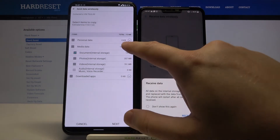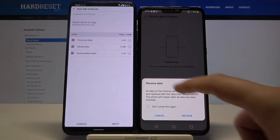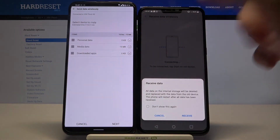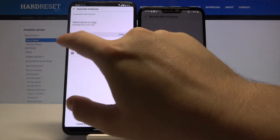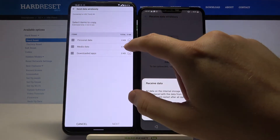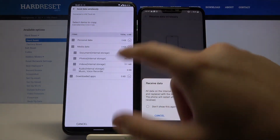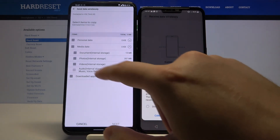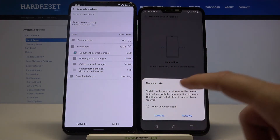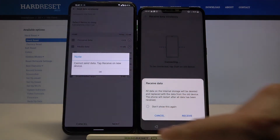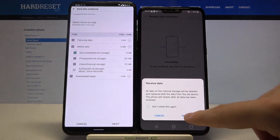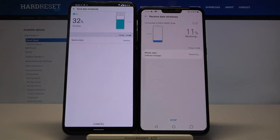I would like to send just the documents. If you want to send everything, simply tap here and select all. But this is just an example, so I will go with only the documents. Then click Next, click OK, tap Receive, and tap Next.